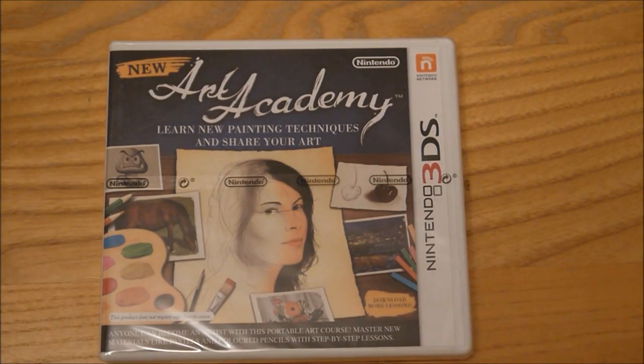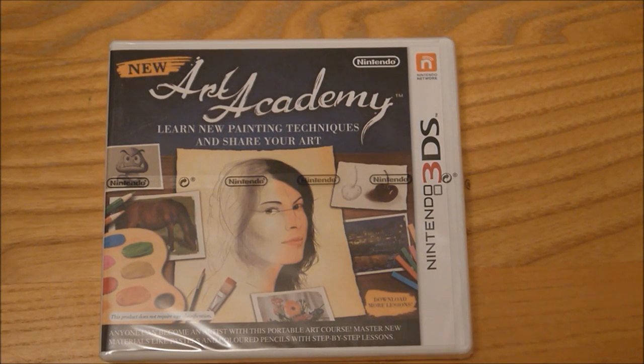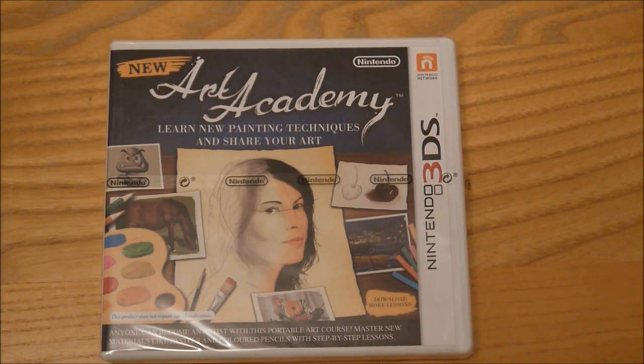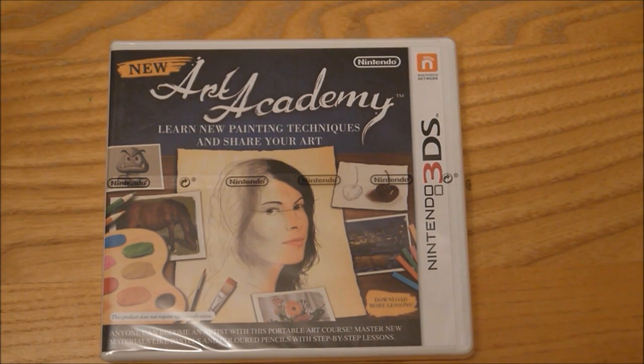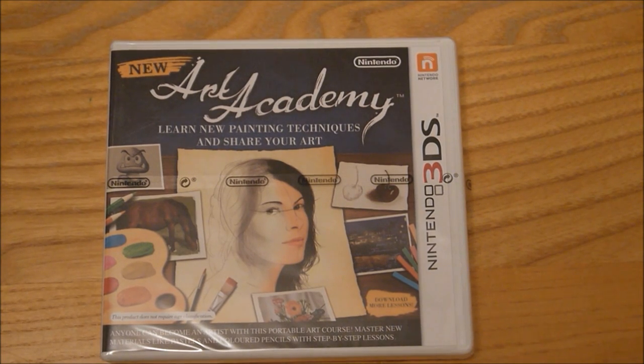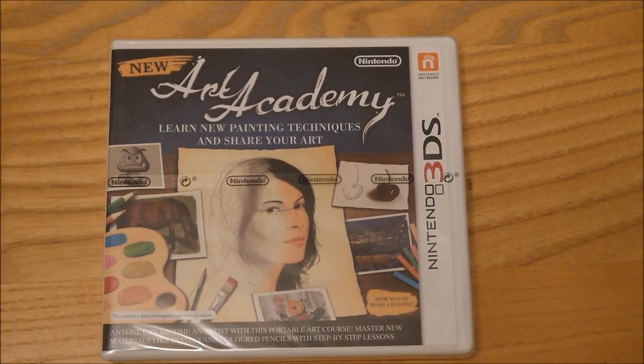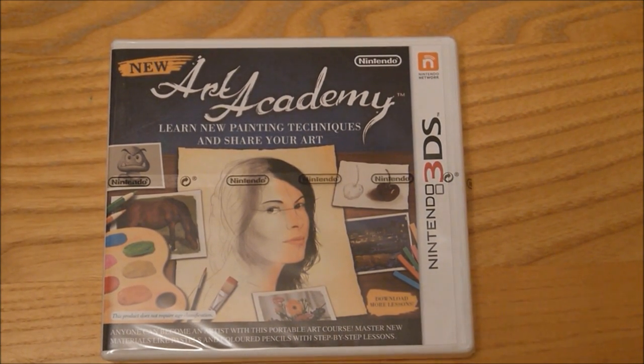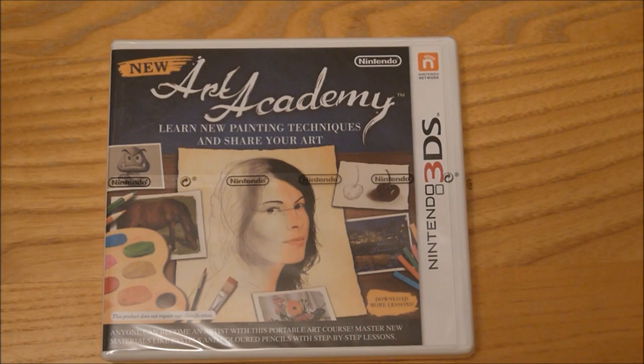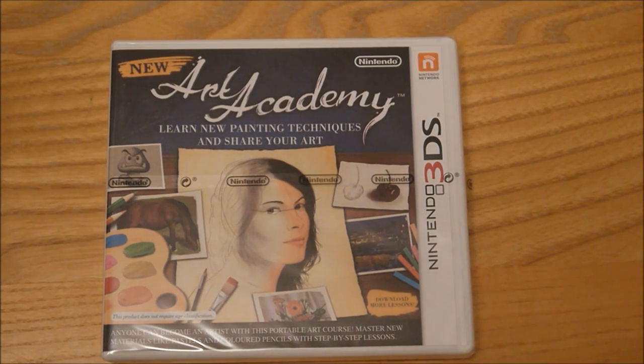Hi, this is Tim from Latest 3DS Games and I'm here with a quick unboxing and a little bit of gameplay from a game which I picked up today at a really good price. It's half price, and it is of course New Art Academy for Nintendo 3DS.